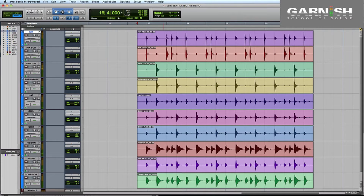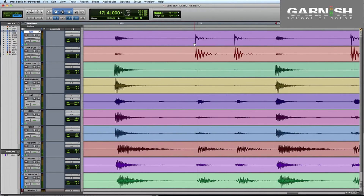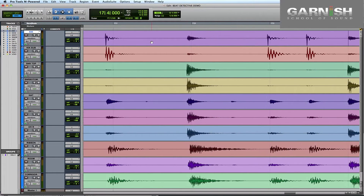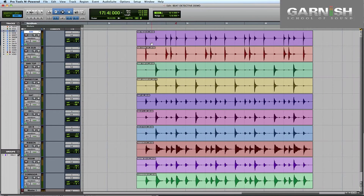And if we zoom right into the grid we can see that a lot of them are happening a little bit too early, a few a bit too late. So Beat Detective is just going to fix all that for us.